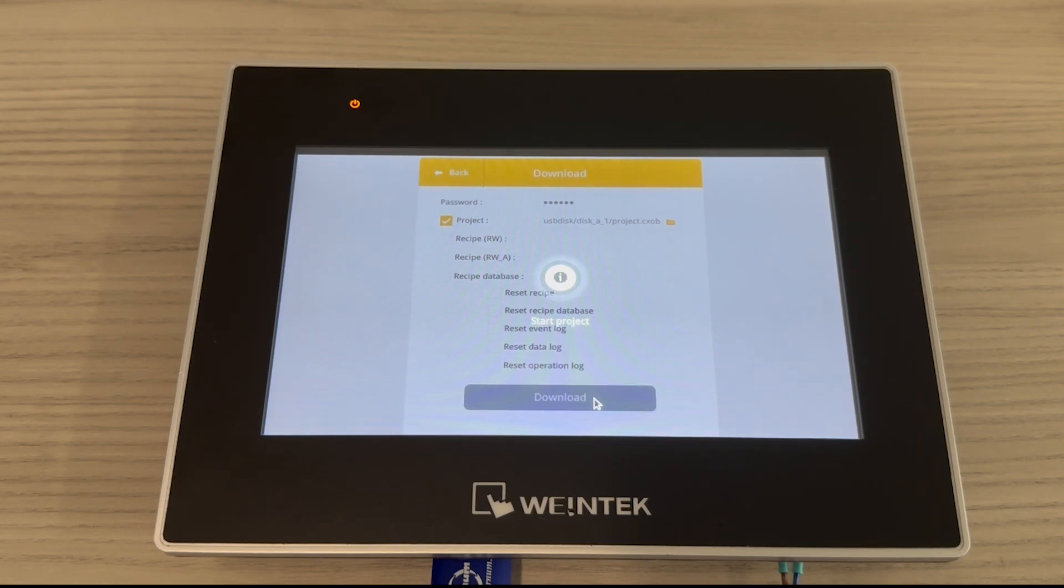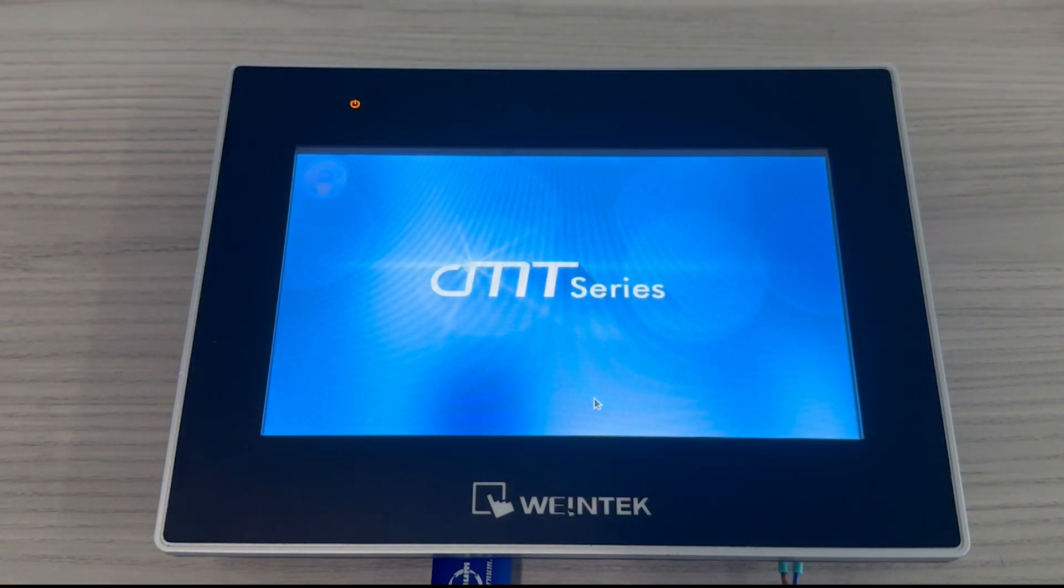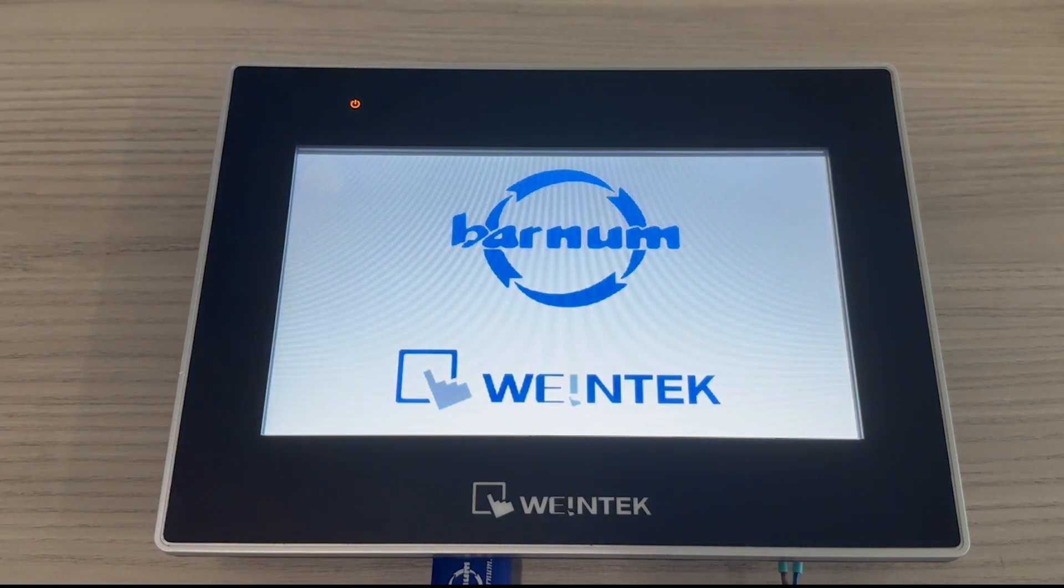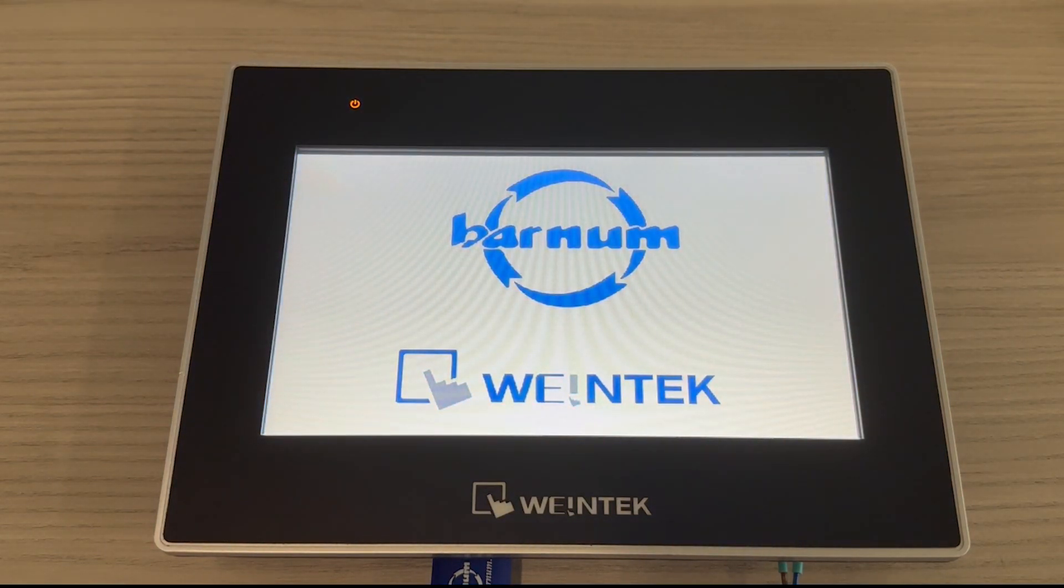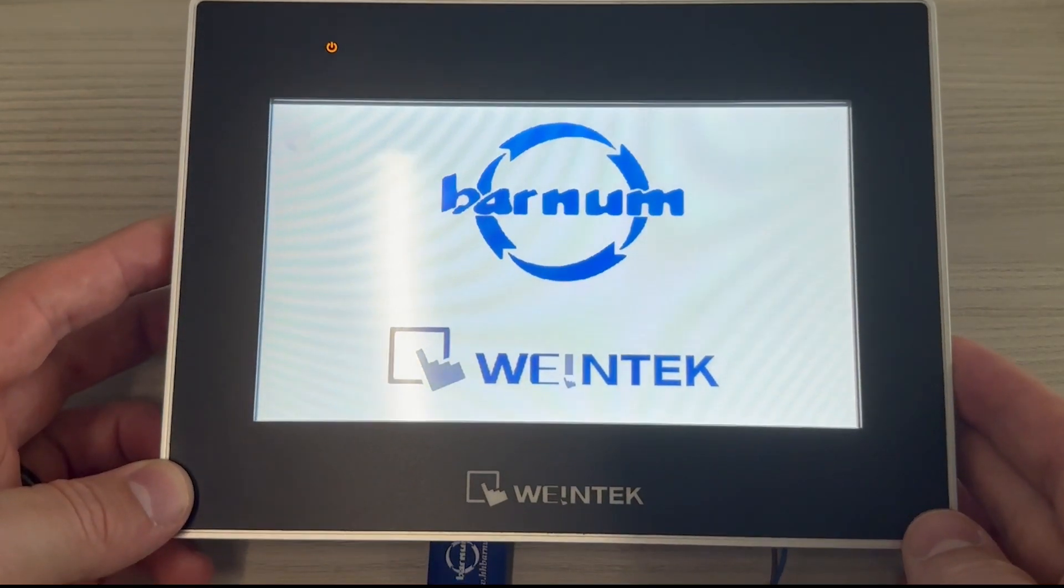After your project has loaded successfully onto the HMI, it will go through a reboot sequence. Your project then should be live on your HMI.